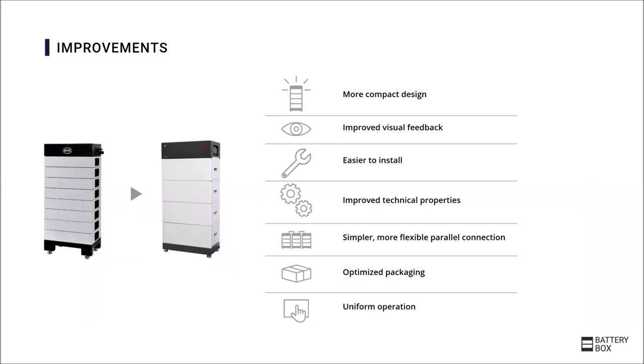All have a more compact design. The energy density was increased again, therefore the storage takes up less space. There is an improved visual feedback via an LED on the battery. The installation has been simplified even further.